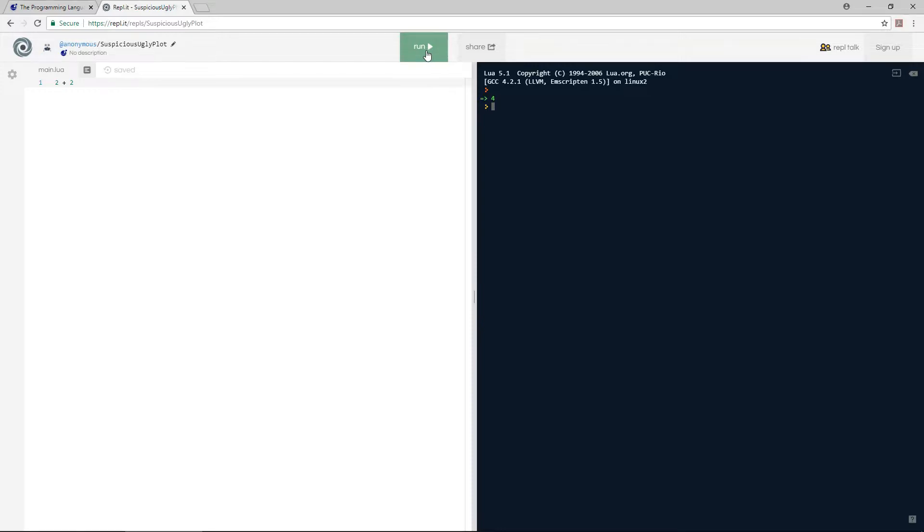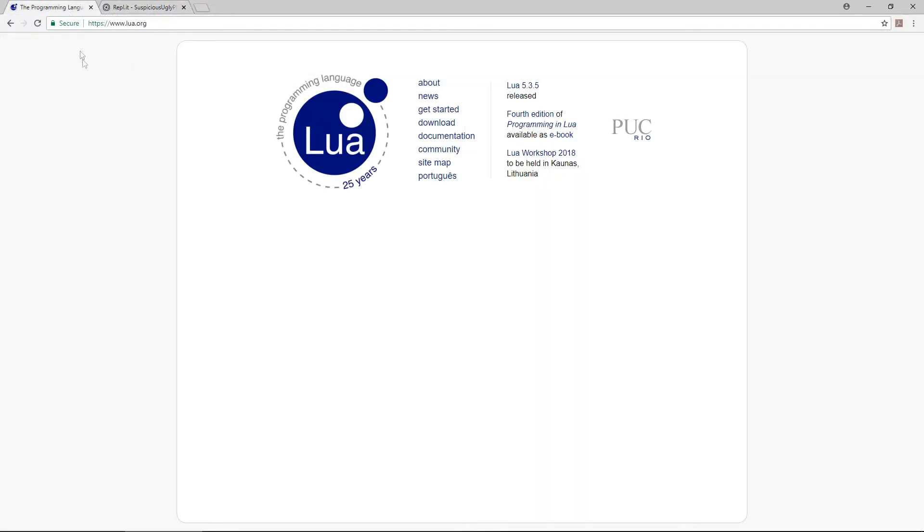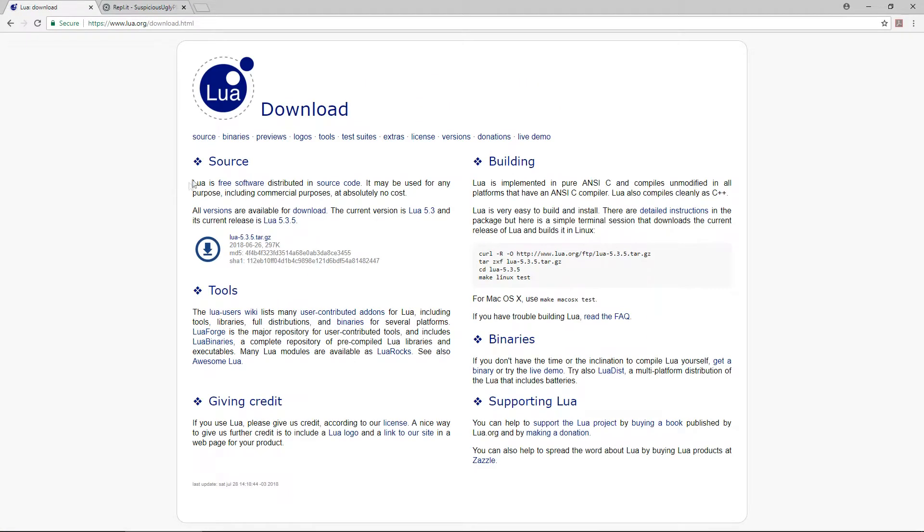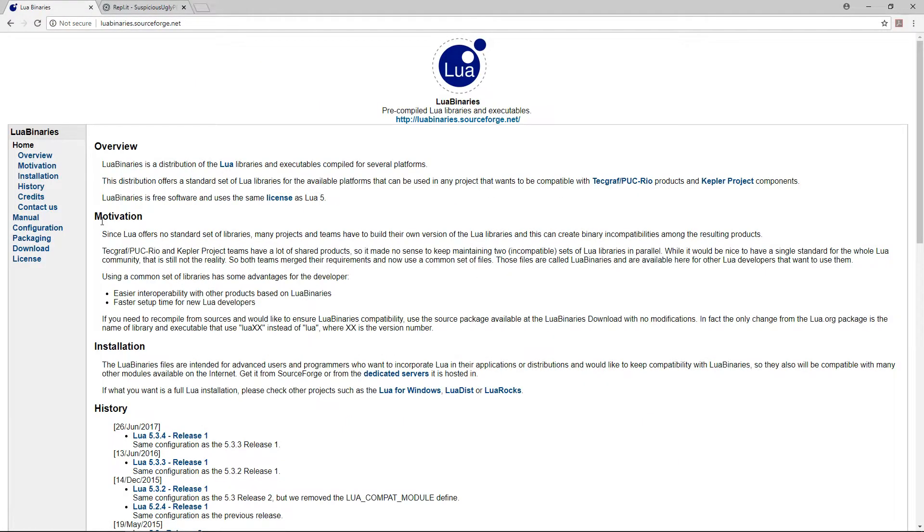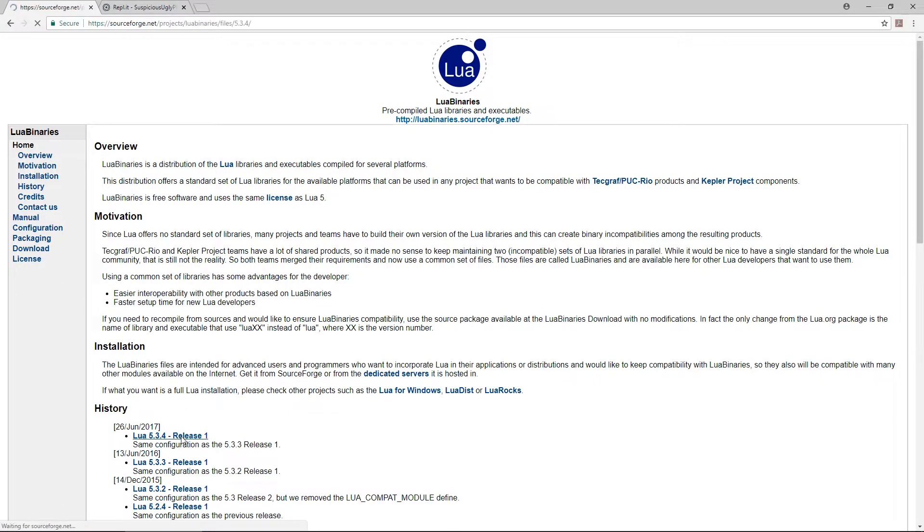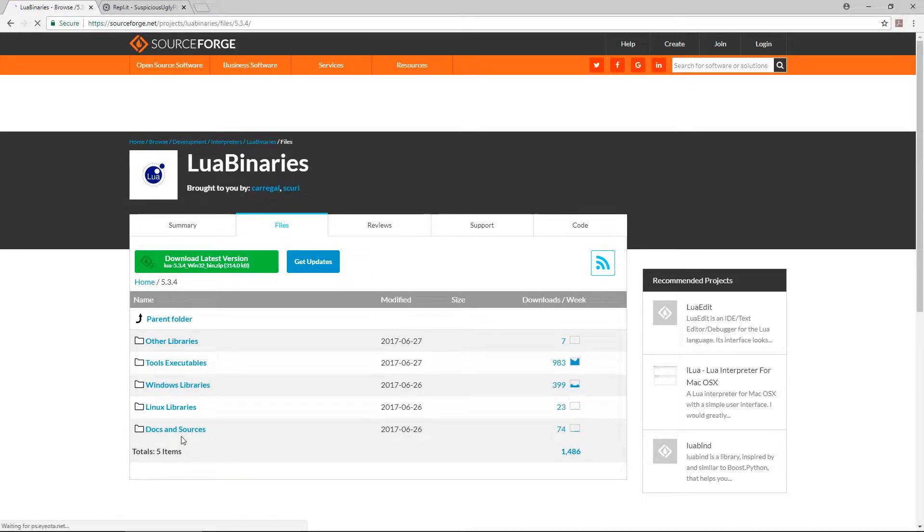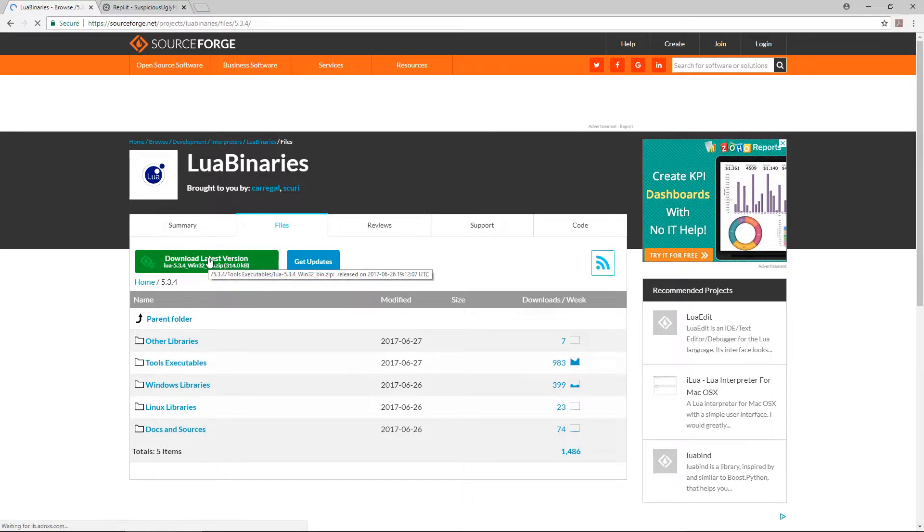First, let's get Lua installed by going to Lua.org. Click on download, and then click on binaries. I'm going to install the latest version, Lua 5.3.4, so click on the link and download the latest version.